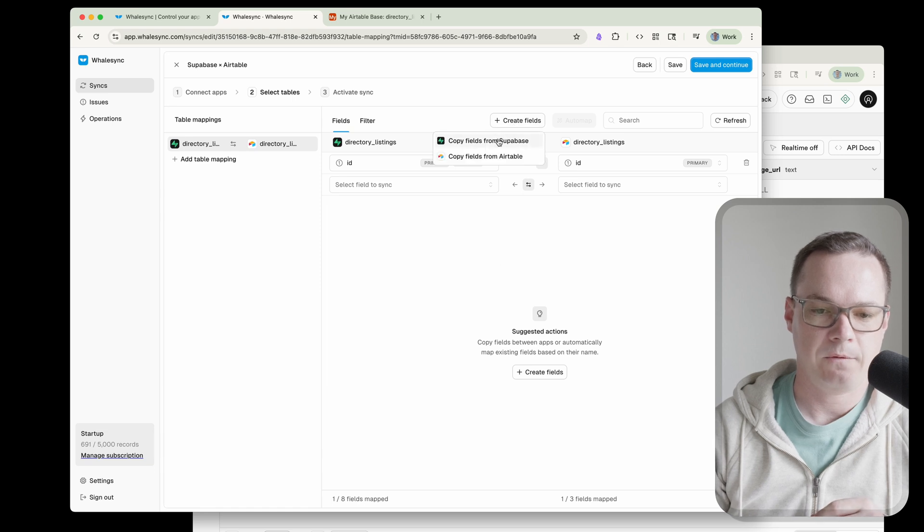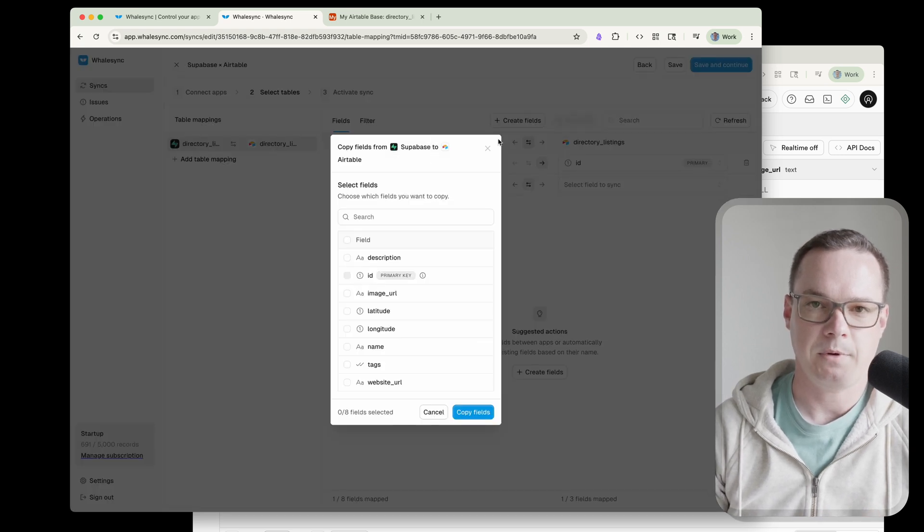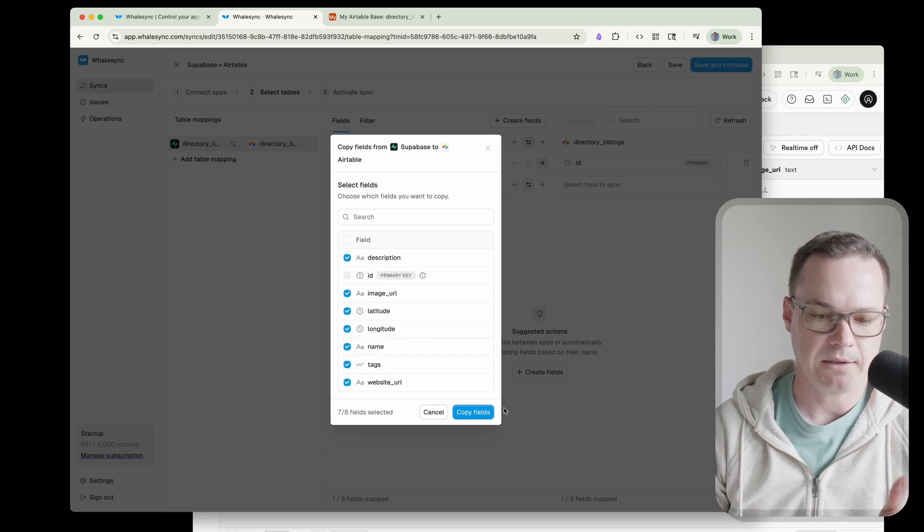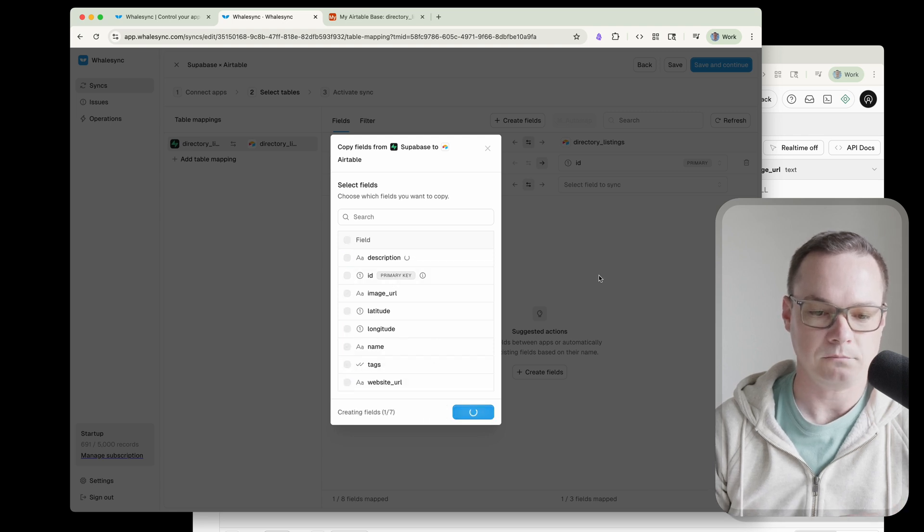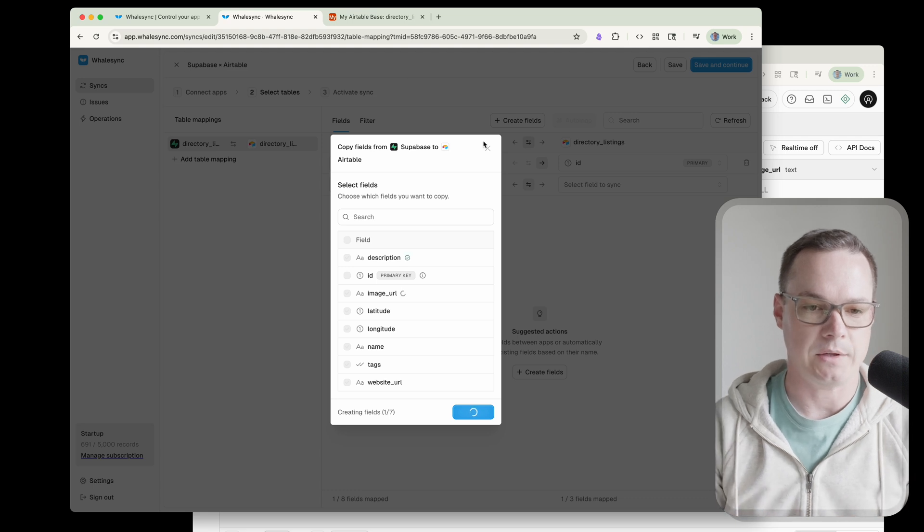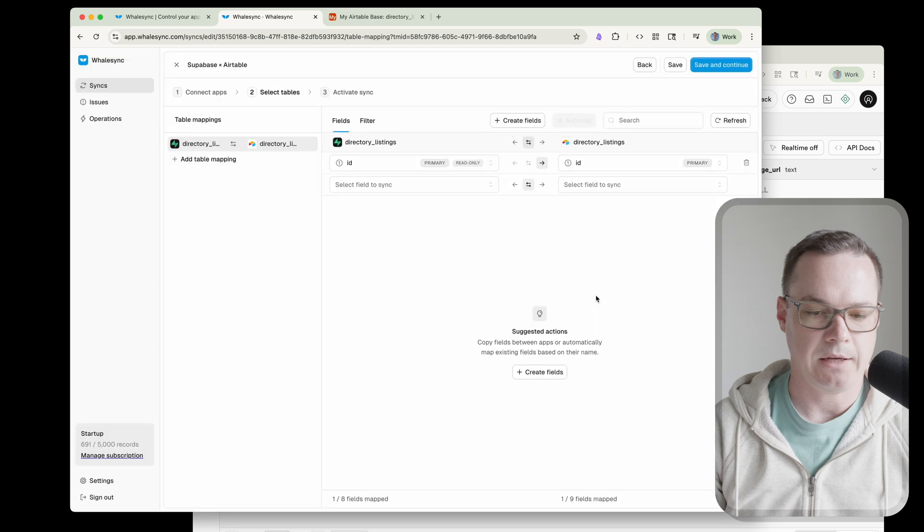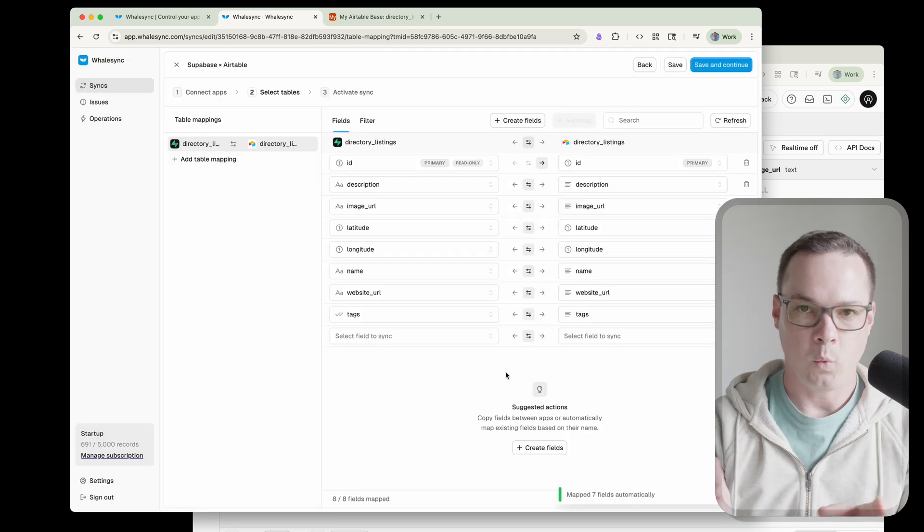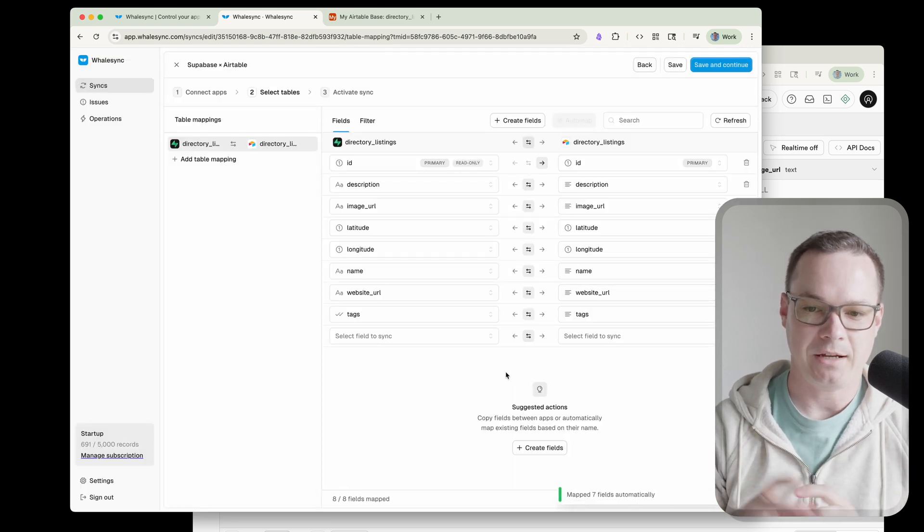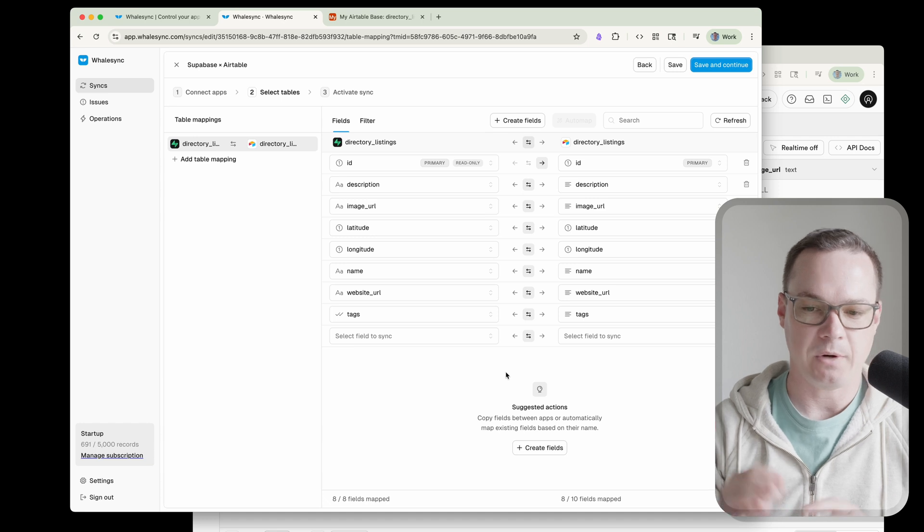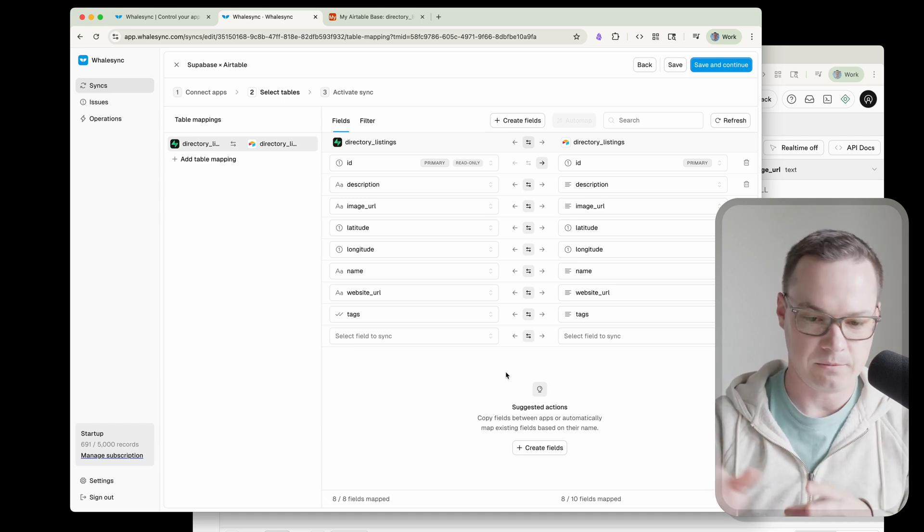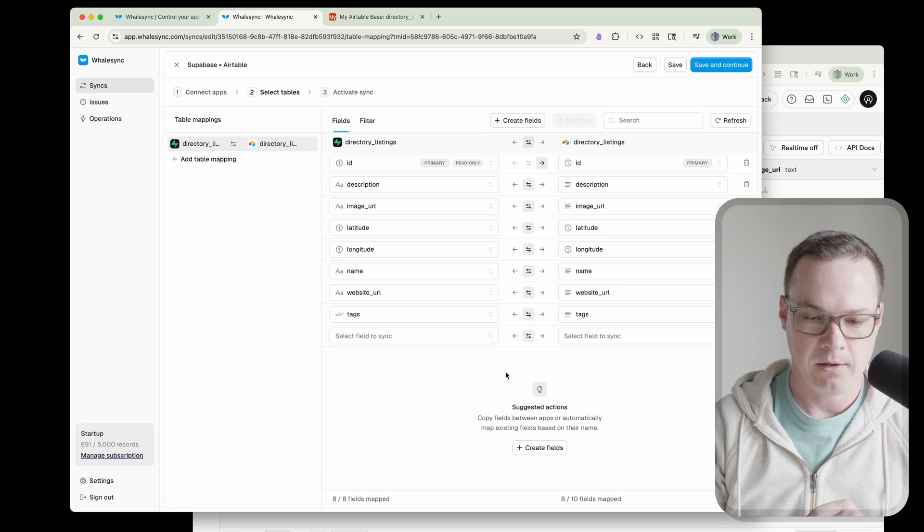So all right, now we're going to create fields. We can just copy those from Supabase as well. No need to do anything manual here. We'll pick all of them because the ID is already there and the rest of them, yeah, I want to be able to do that. So now WhaleSync is just going to go into Airtable and start creating all of these fields and there you can see it is being created and we're done. Okay, we're actually done with the sync setup right now. If we just hit save and continue and activate, we're finished but I want to show you one thing before we do but just as far as if you're timing this or have a stopwatch, we're done.